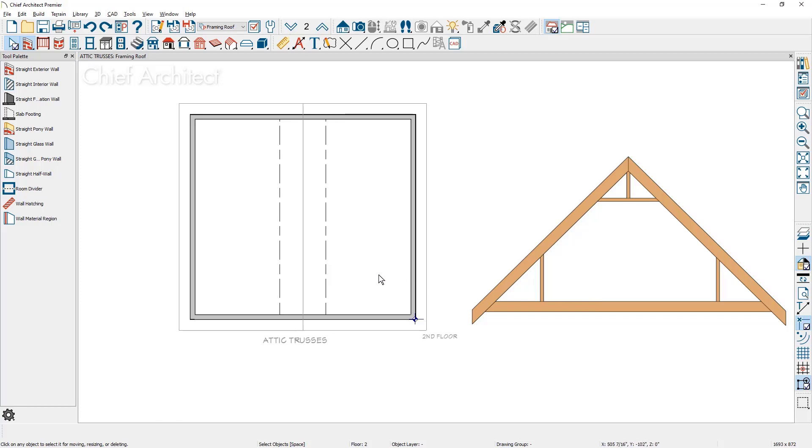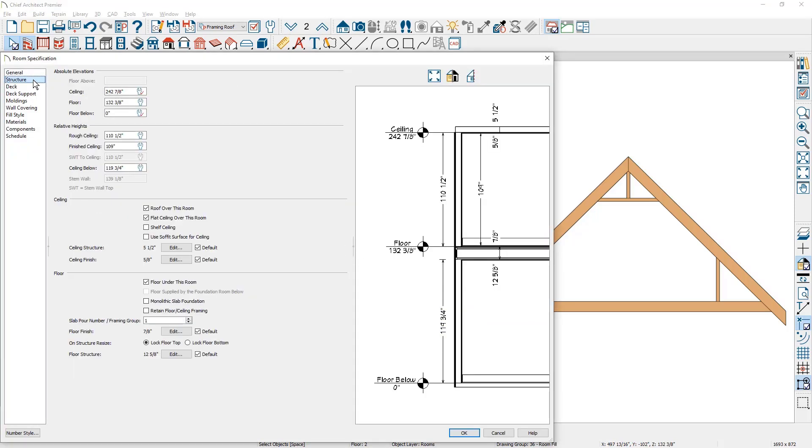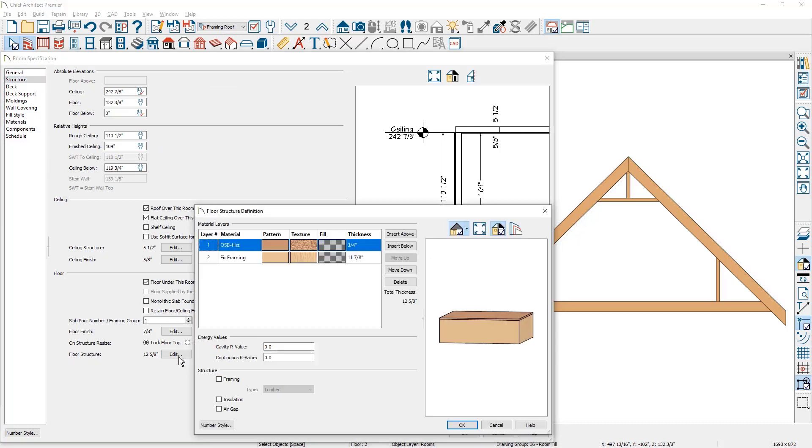Let's double click inside the room and take a look on the structure panel in the room dialog down towards the bottom. I'm going to come down in the floor structure area, click the edit button, and you can see two layers, the sheathing layer and the floor framing area.